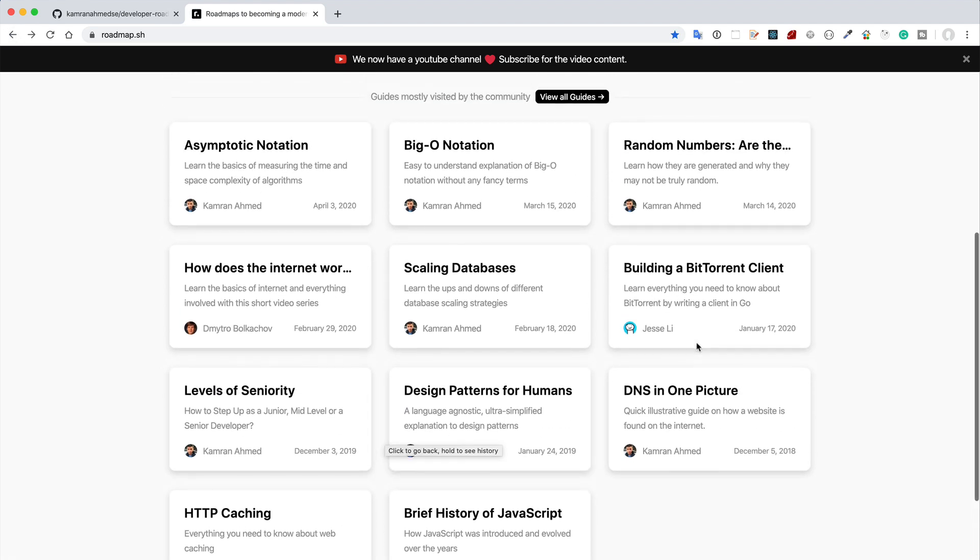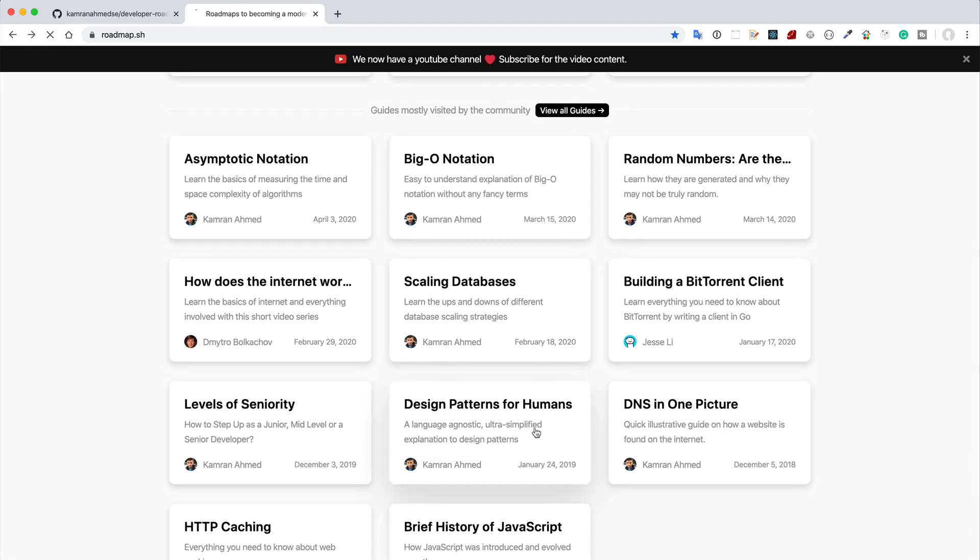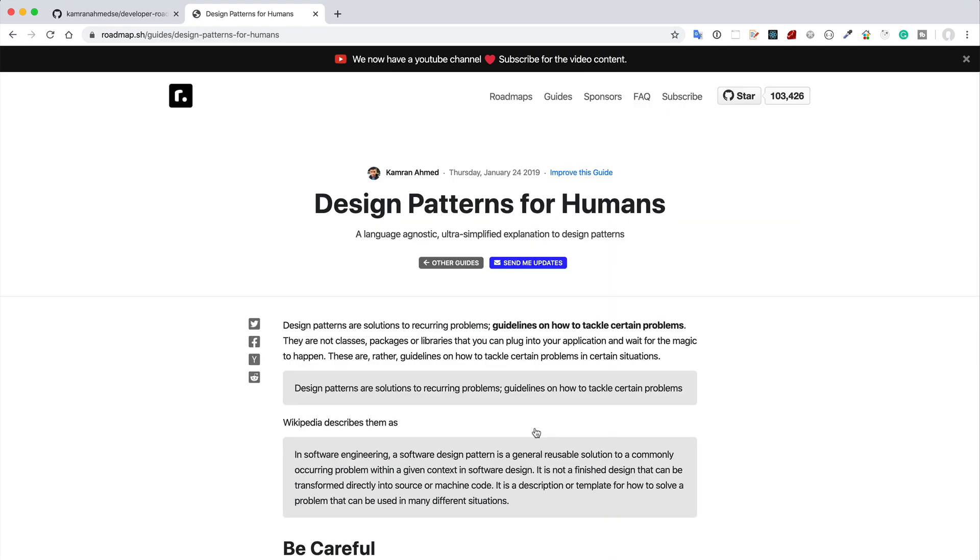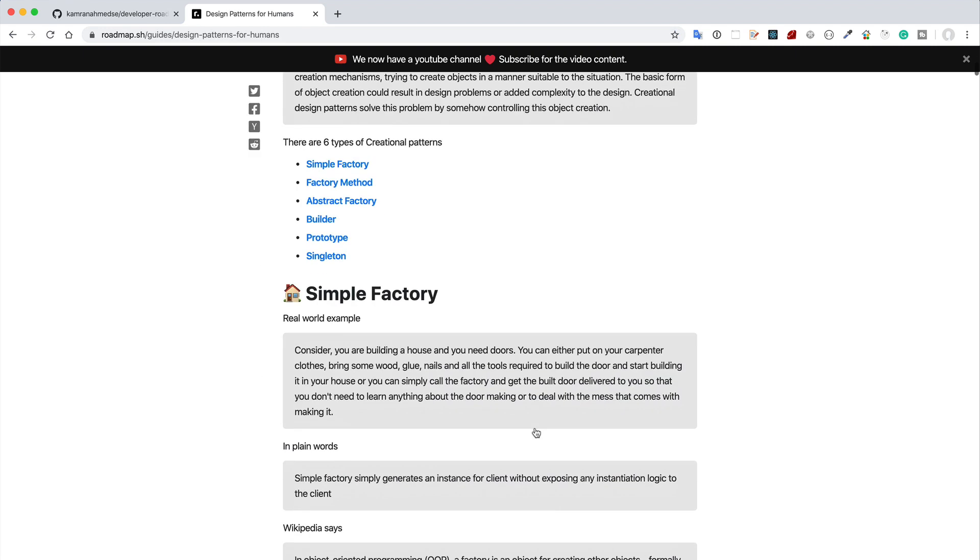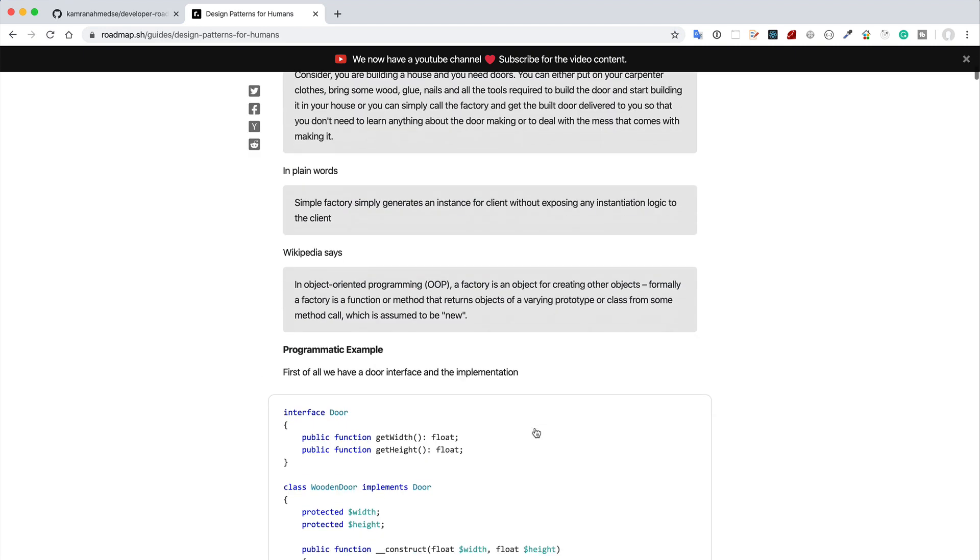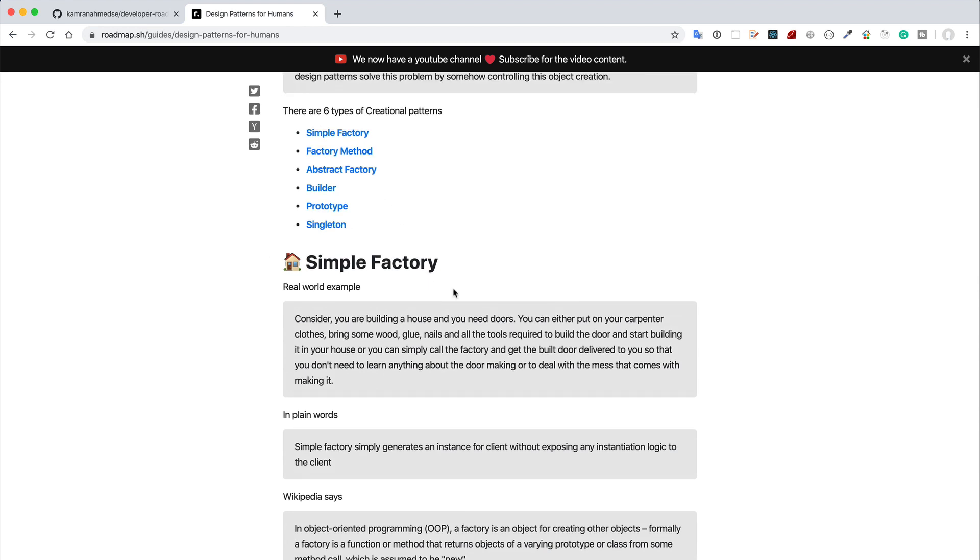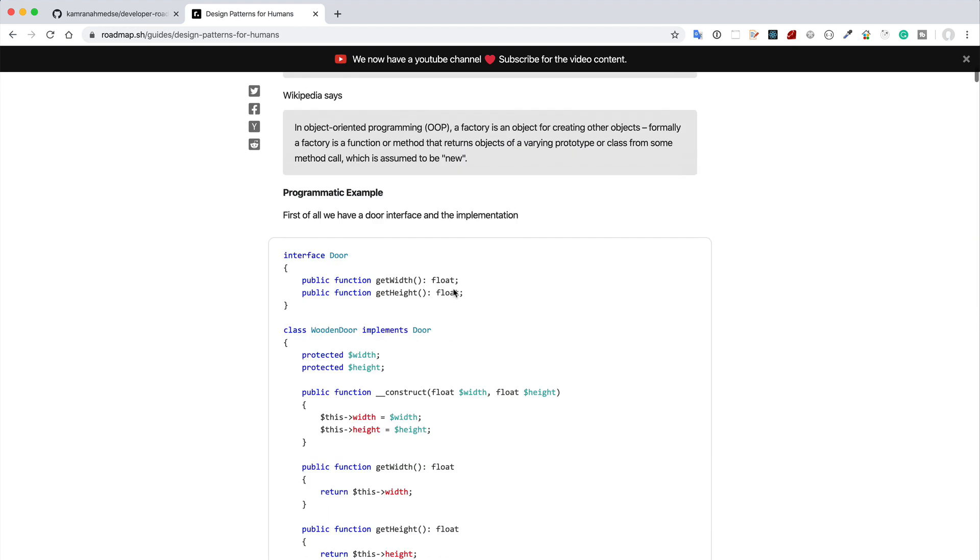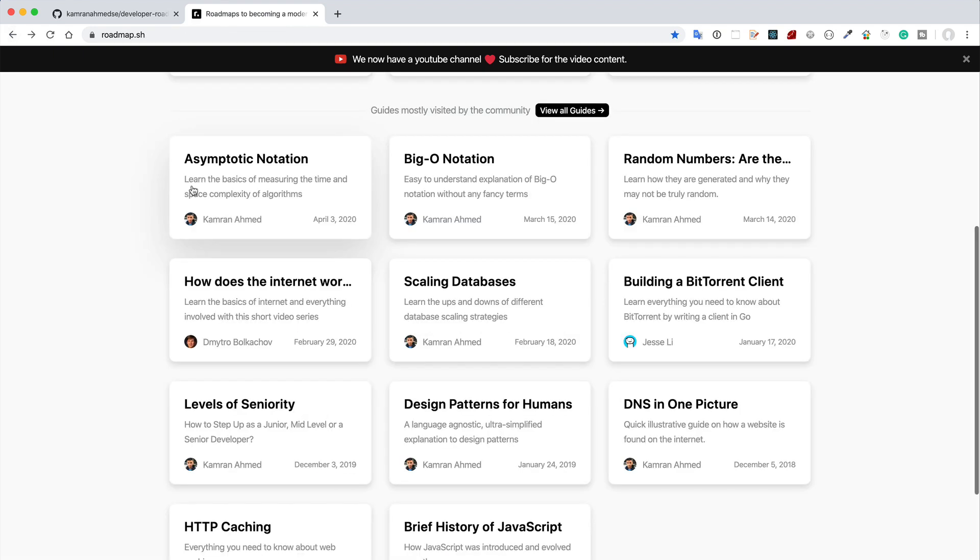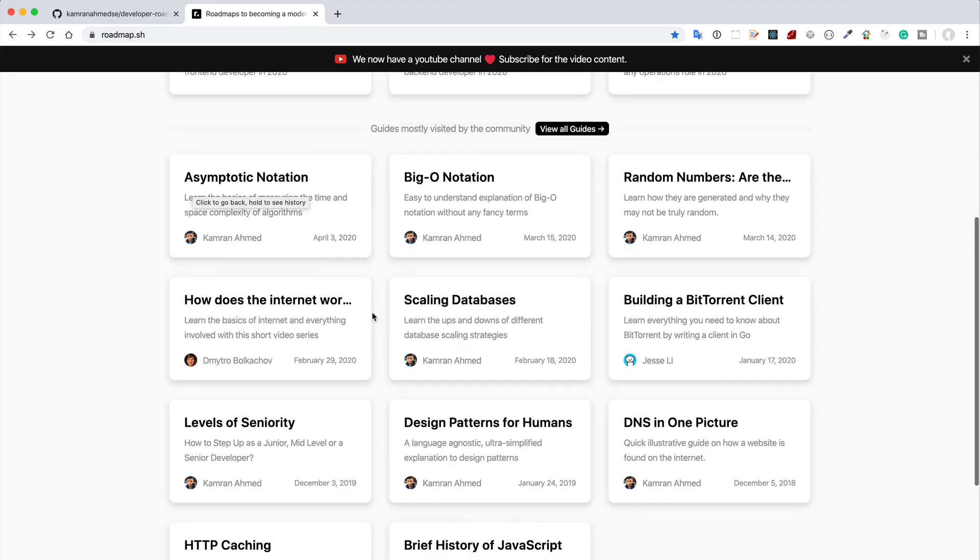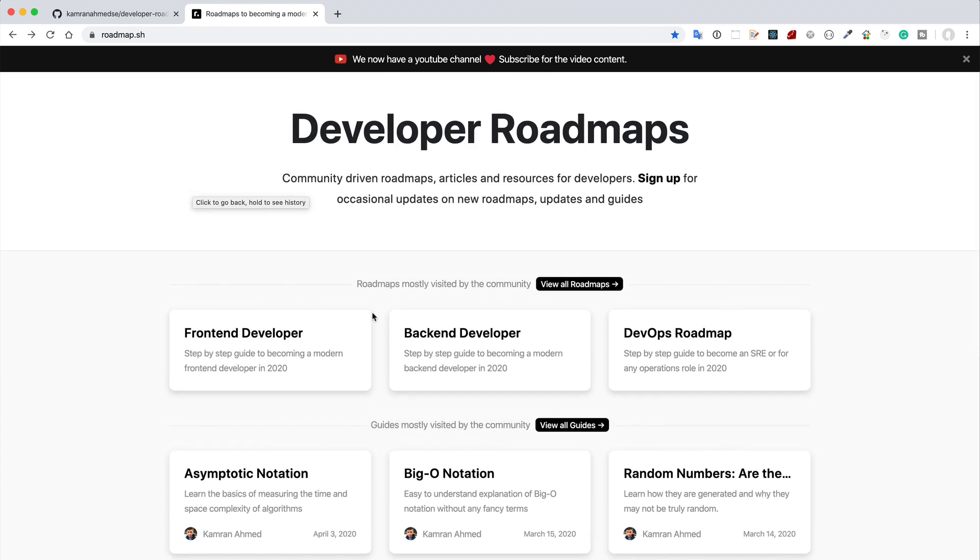Then I found here another important thing is the design patterns for humans. You can also check it out that how some design pattern works, like what is Factory, what is Abstract or Builder, what is Singleton. So there are so many things you can basically learn, but the best way to learn something while you learn, build and learn.